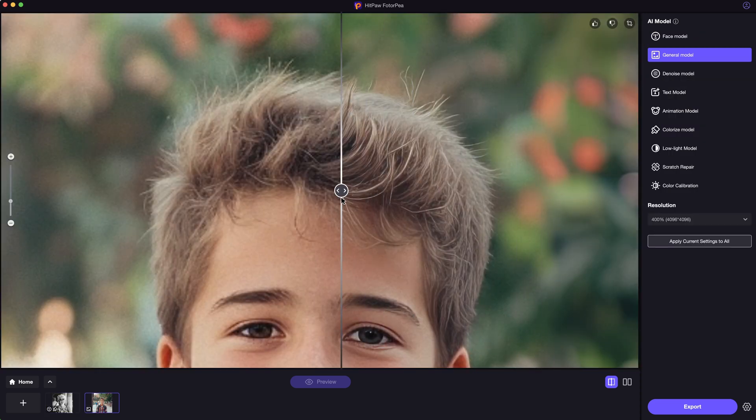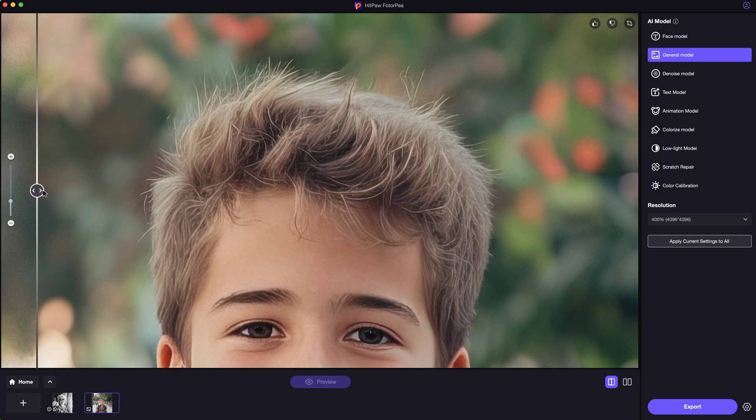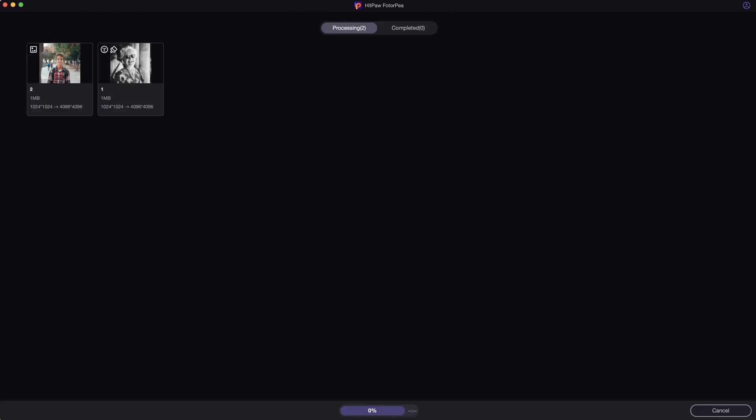We can enhance the other photo in this way as well. Next, export the image to your local folder.